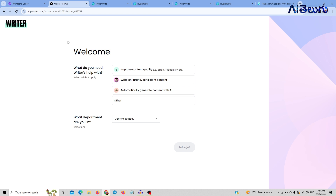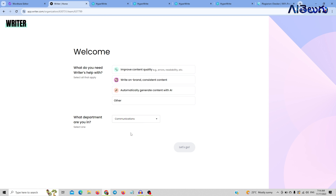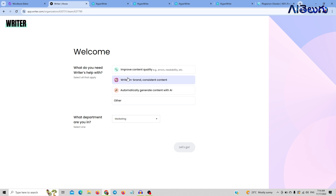The next tool is Writer. App.Writer.com — you can create an account. If you are creating a user interface, you can select the user interface. You can select the content strategy or marketing.